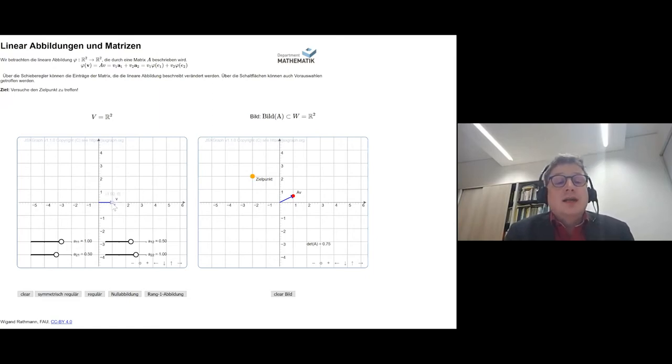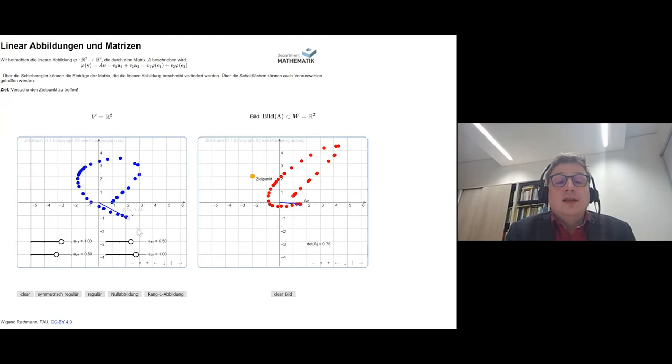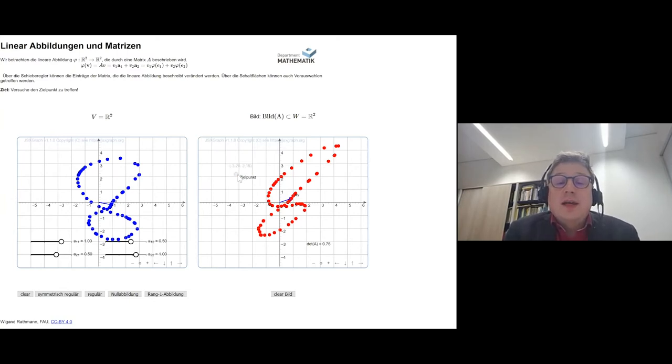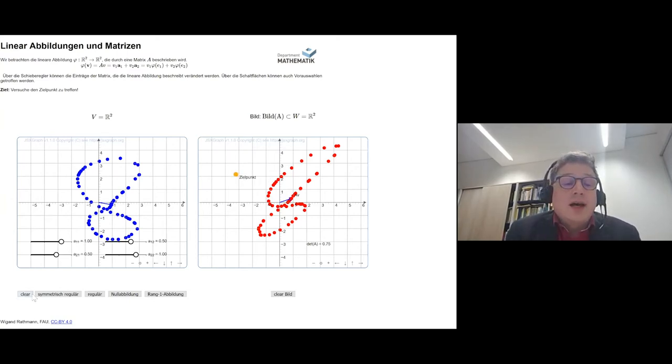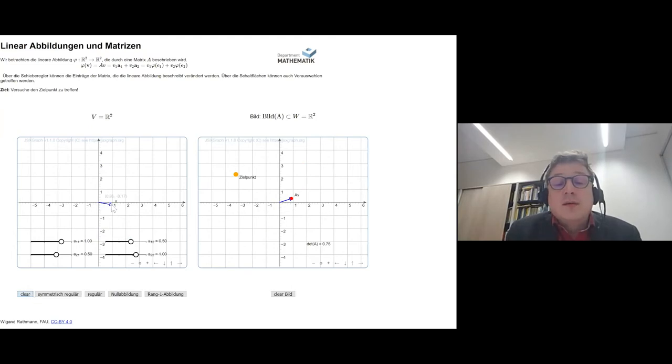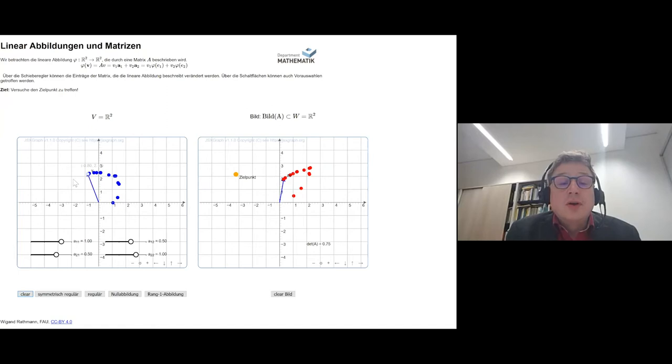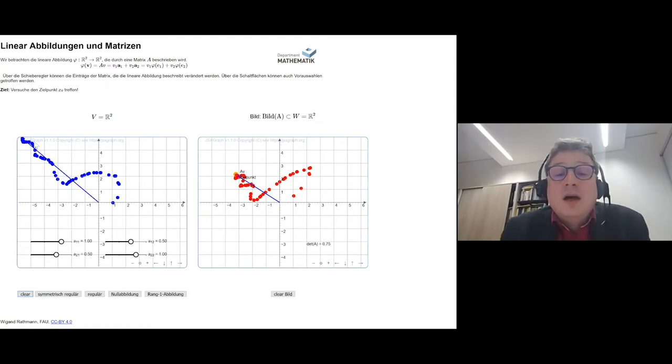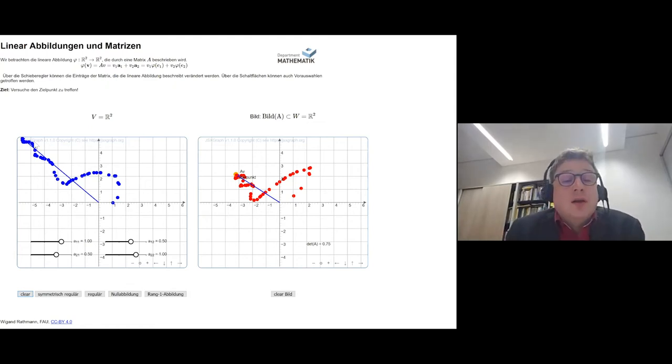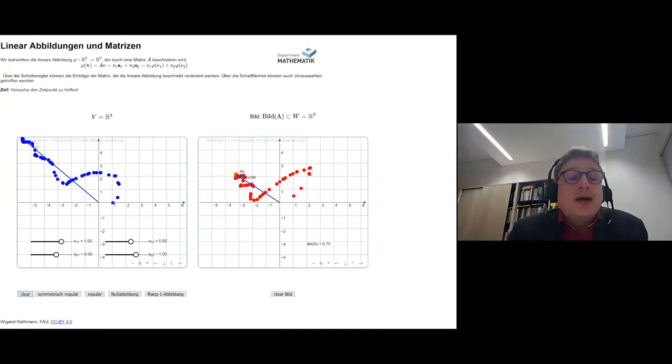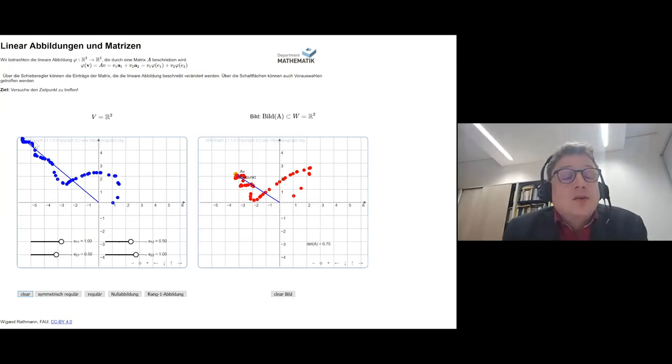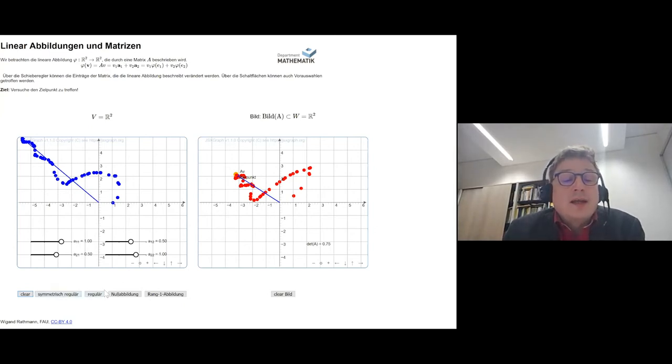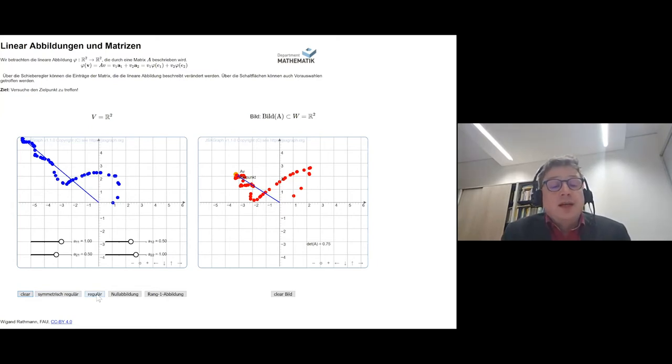And now I can drag a point around and I can see something will happen in the range. And if I say, here I have a target point, and I will look what is the origin of this point, I can drag around and then I can see this seems to be the solution if I try to solve this corresponding system of linear equations. And now I can even choose some preset mappings.